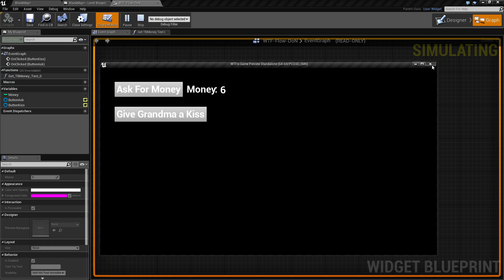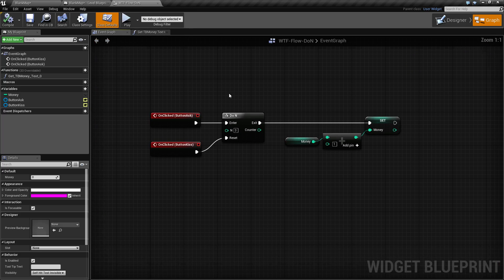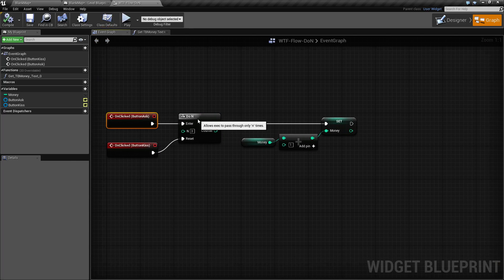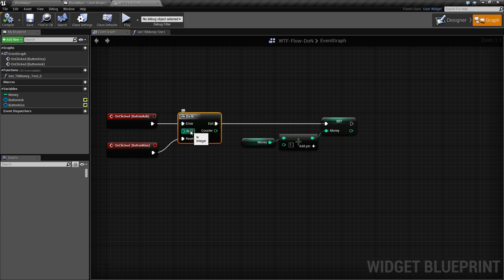We are using a Do N node to do that, and here's the example. Basically every time I click, it enters the Do N node. The Do N node has an enter execute wire, the N pin, which is basically how many times it will fire, and then a reset execute wire, which resets it back to the default of zero executes.